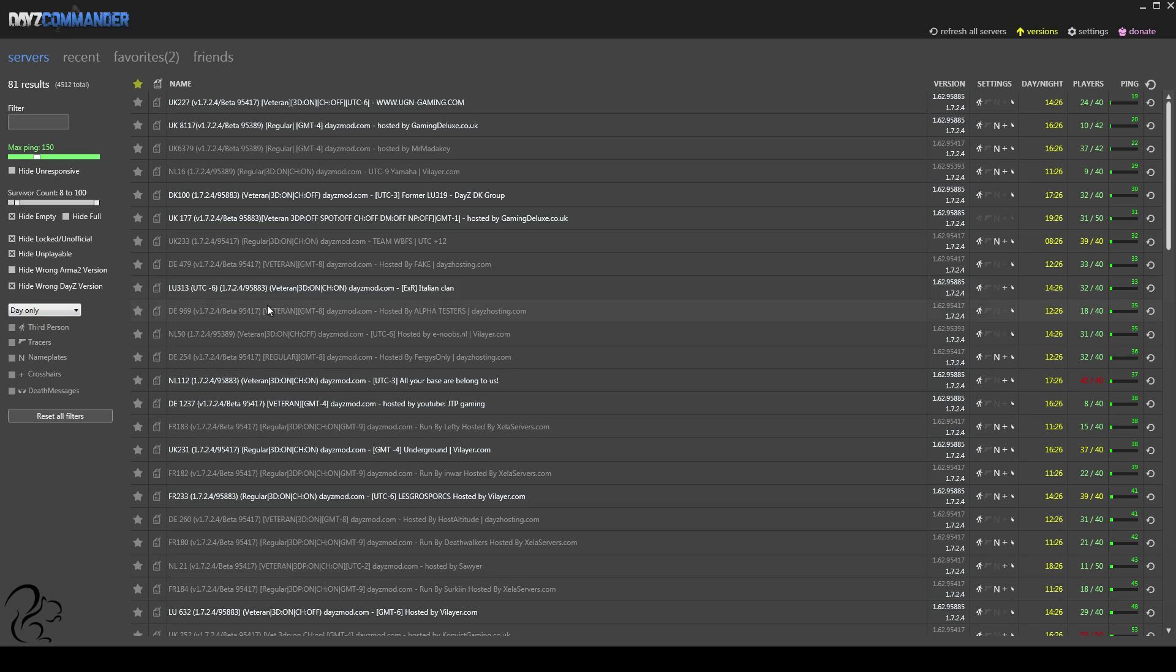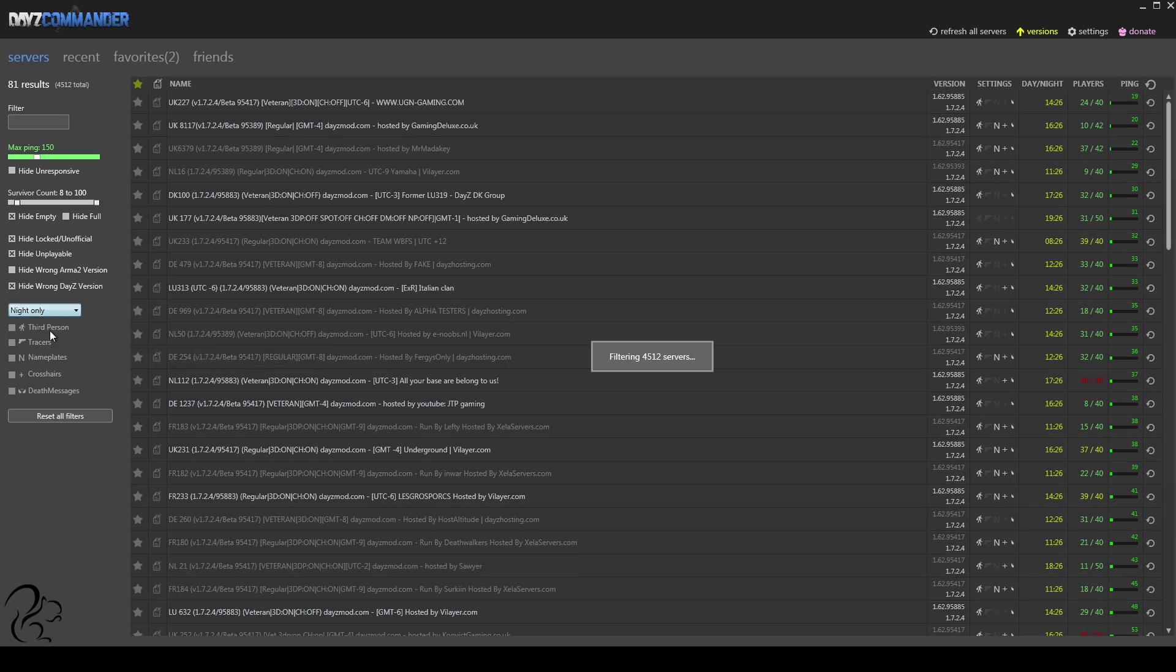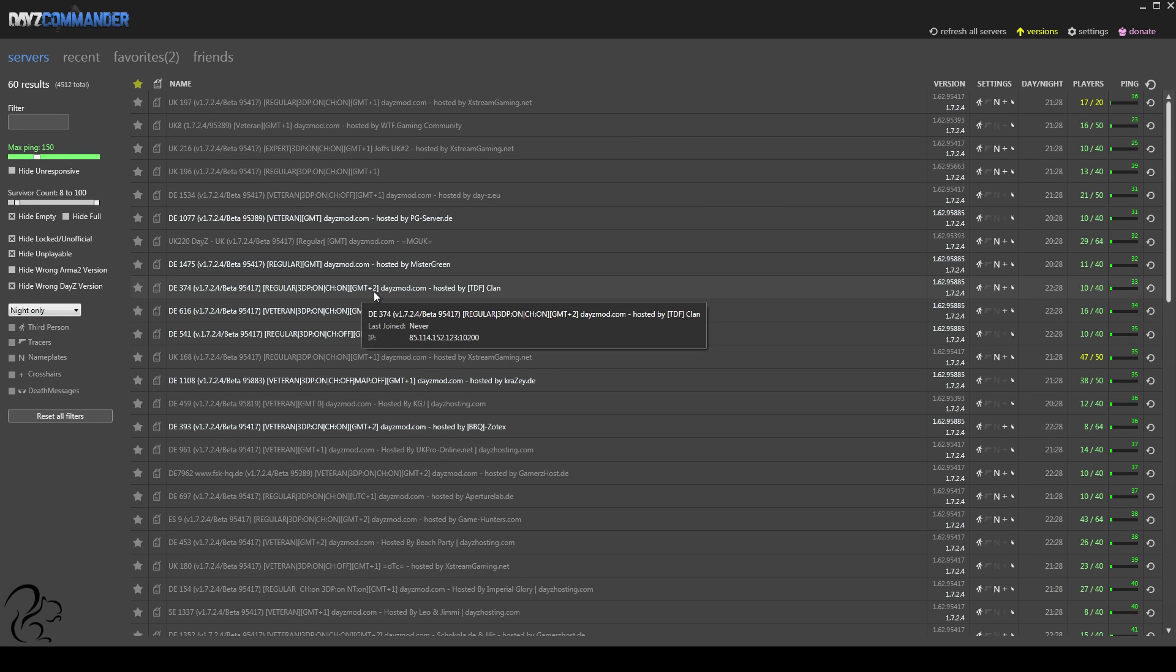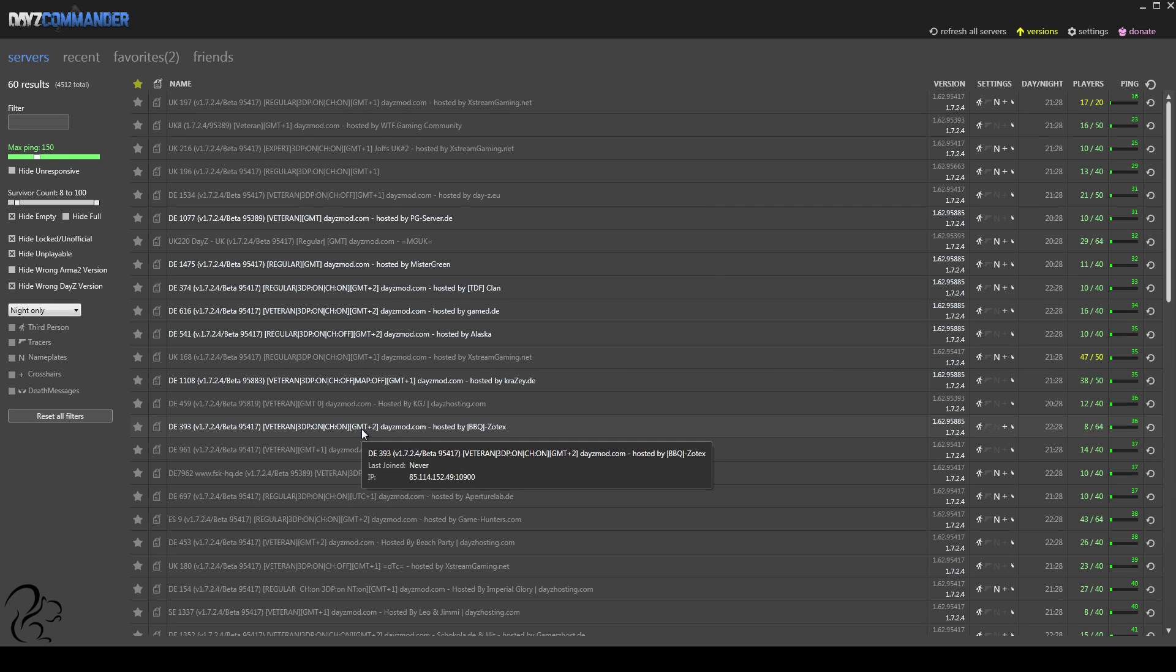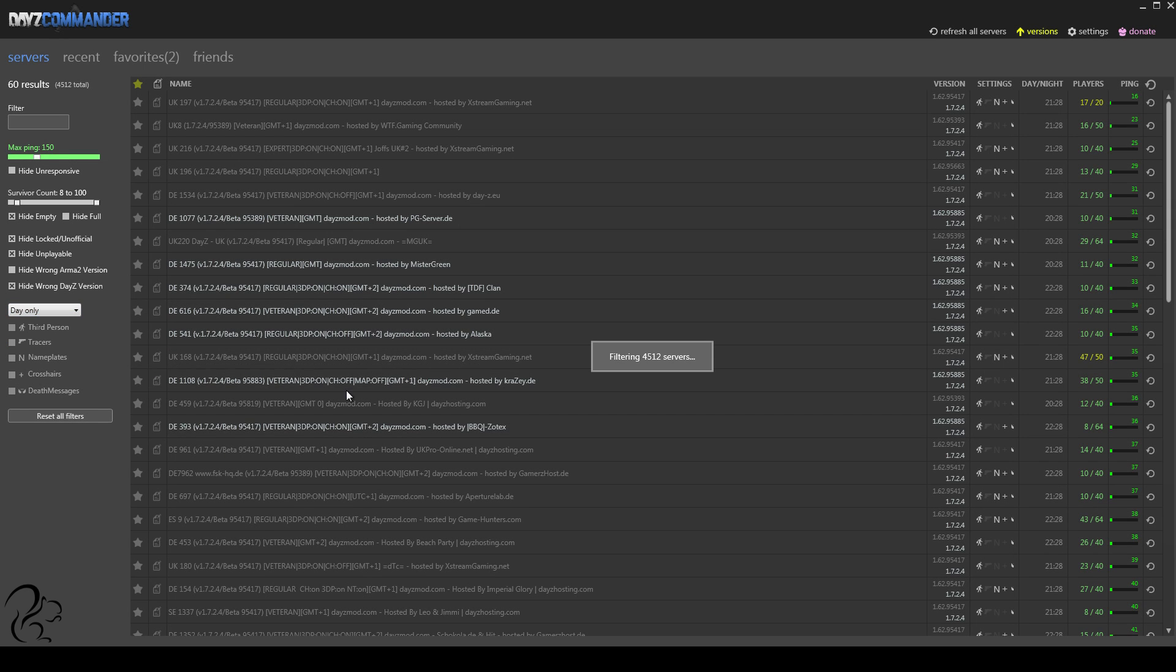As you can see, looking down this list, there's no crosshair information or 3D third-person information on these servers. There is on this one. What DayZ is doing is it's processing this information here to help you to filter these things out. So what that means is, if I only want to play on day servers, I choose day. If I only want to play on night servers, I choose night. You'll notice it's picking up GMT plus 2. Currently, for me, because I'm in the GMT time zone, I can confirm that this is night at the moment, so this is correct.